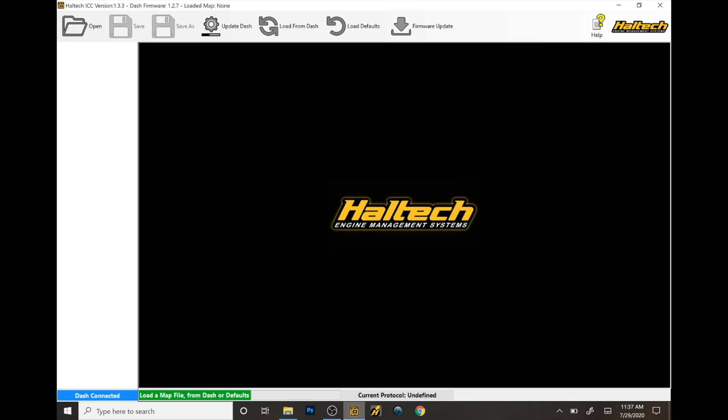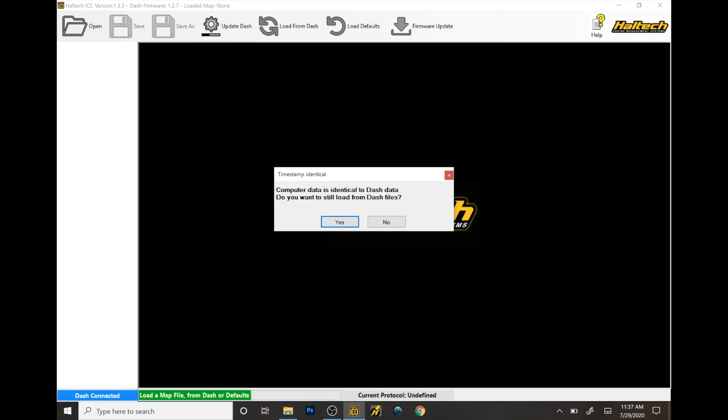Now what you're going to do is, because you already installed your files onto the IC7, now load from the dash.